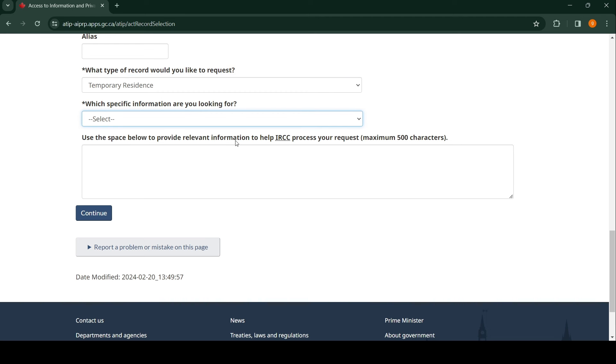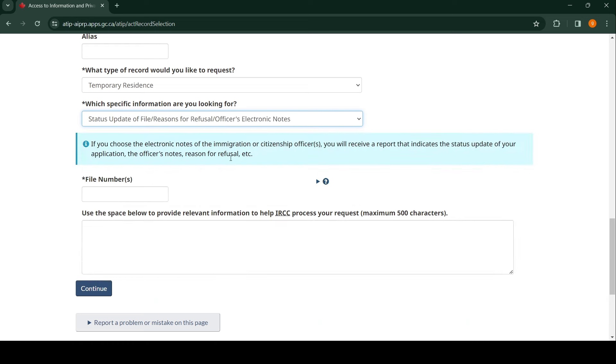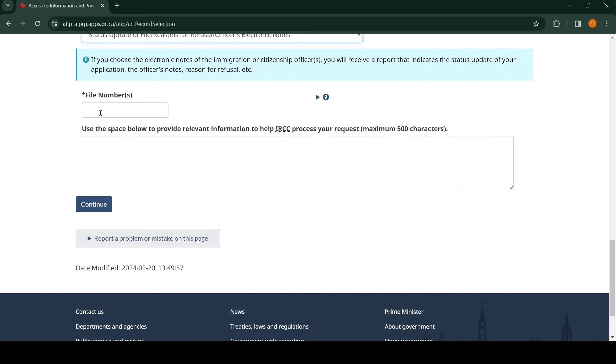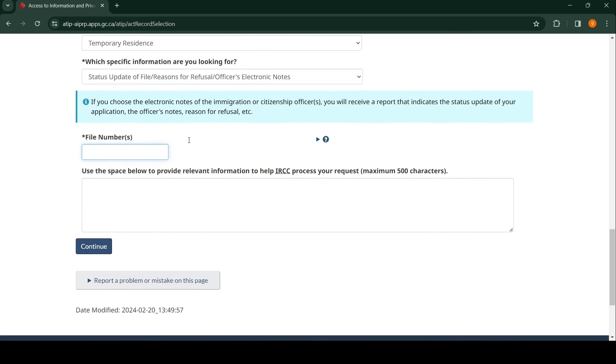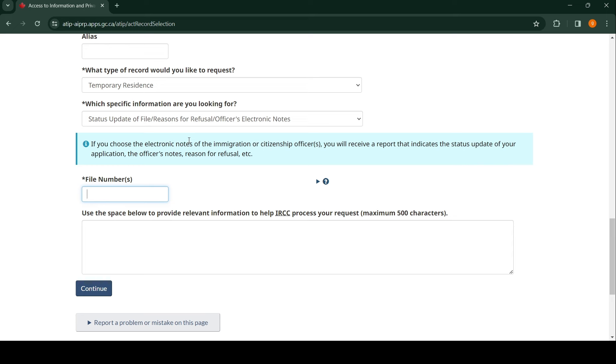Which specific information are you looking for? Status update of file or reasons for refusal. Officer's electronic note—click on this.